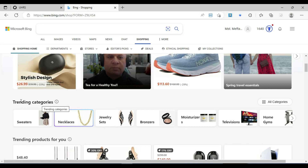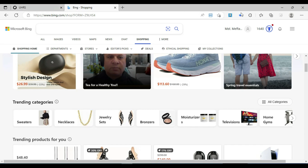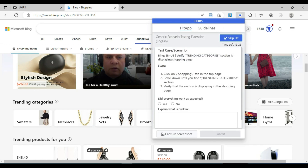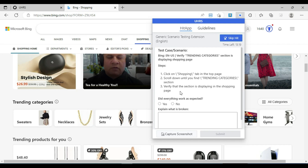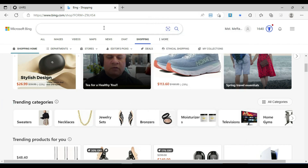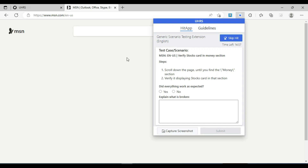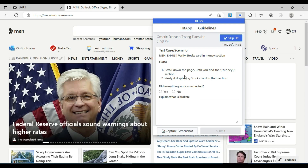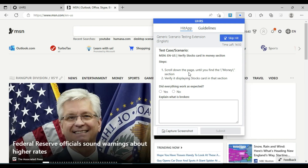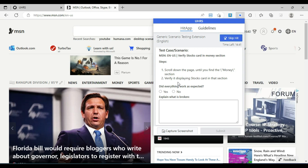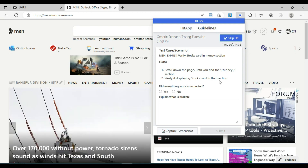Coming back to the trending category — trending category number. I'm going to get to the trending categories. In the trending category, verify the section is displayed in the shopping page. I'm on the shopping page, the trending category is there. Scroll down until you find the money section, verify it displays a stock card in the section.